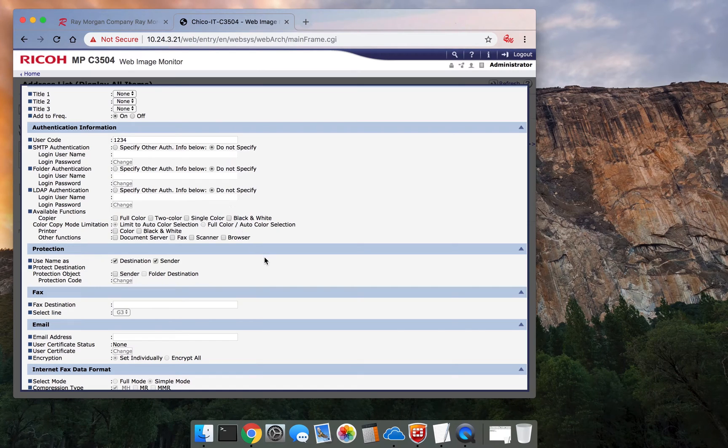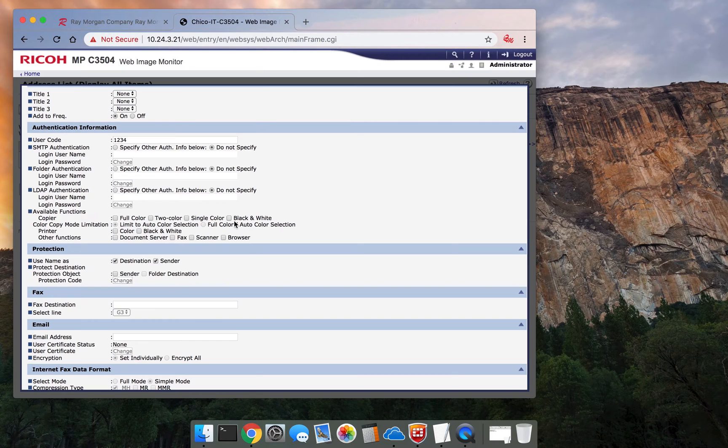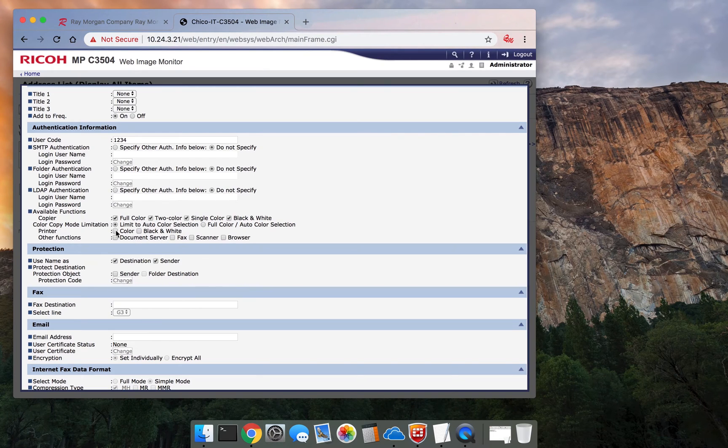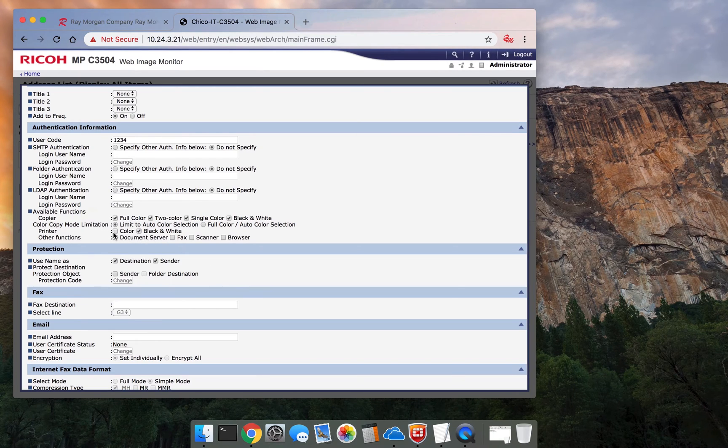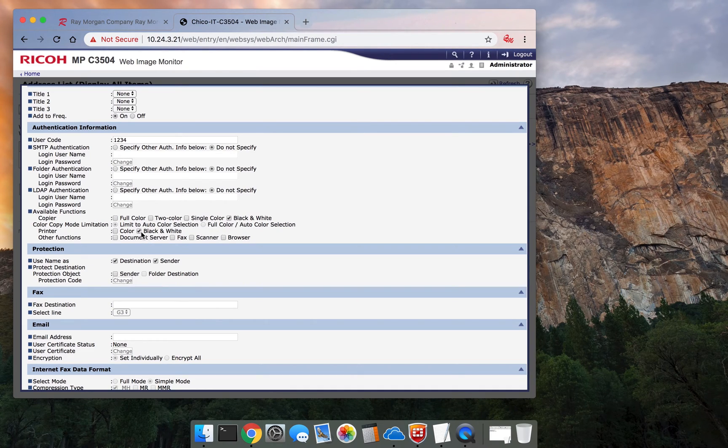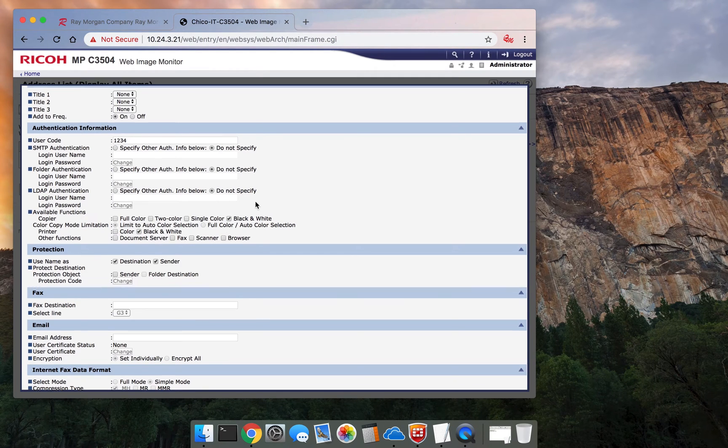So if we uncheck this, basically listed on the previous menu, it will not work. So select black and white, and then you can do full color. If you want to make functions available for color for printing, uncheck it here, allow black and white. So for this user, we're going to allow them black and white only. That's the only function they can use.